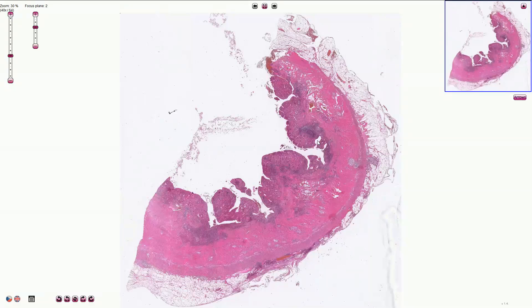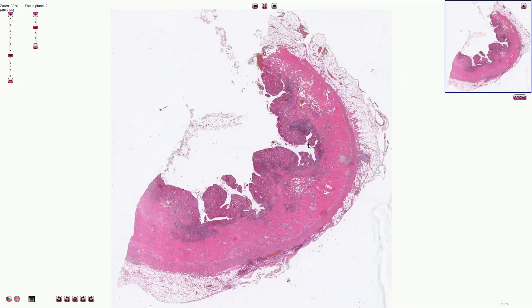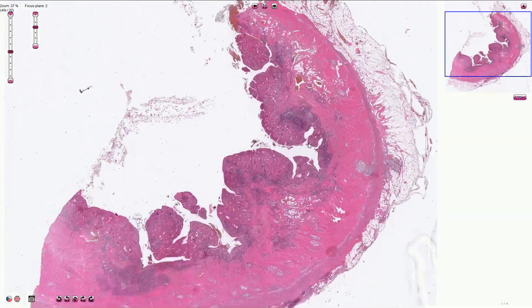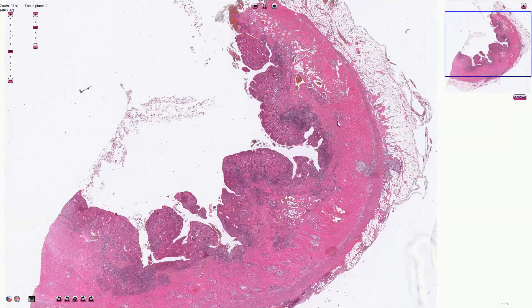The chronic inflammation is typically transmural, so we can find it in the mucosa and submucosa, but also in the lamina muscularis propria and also in the subserosal fat.